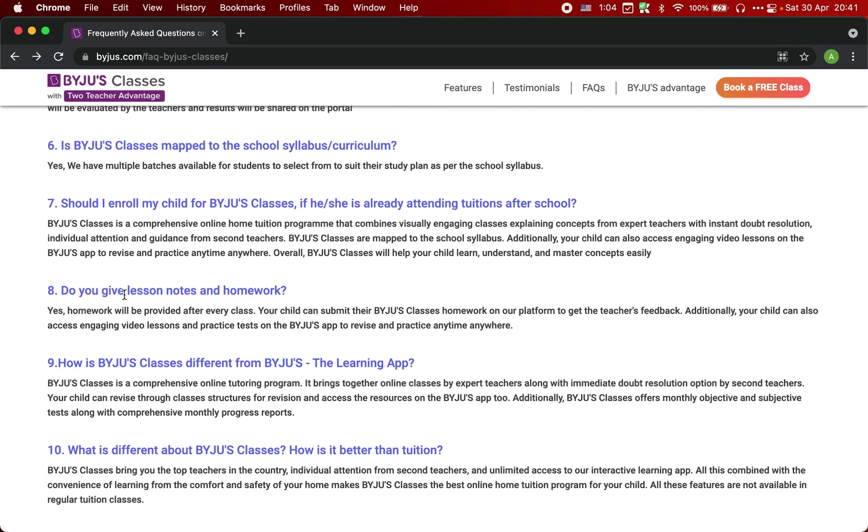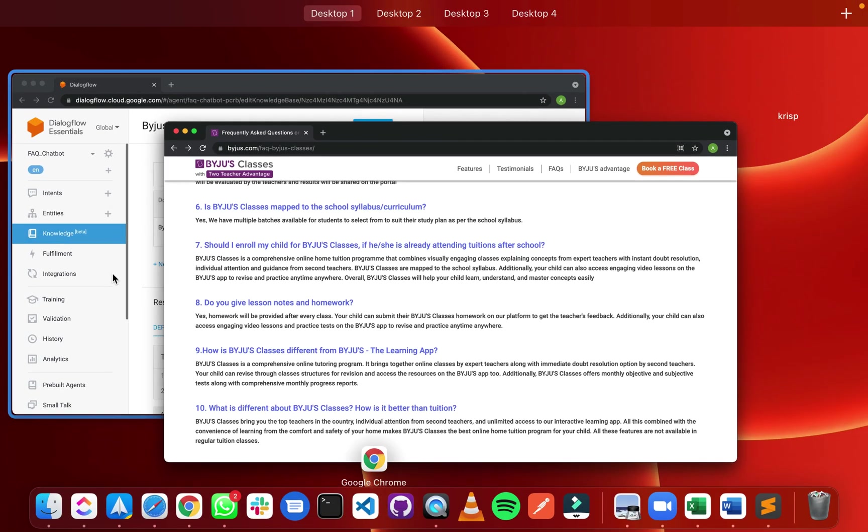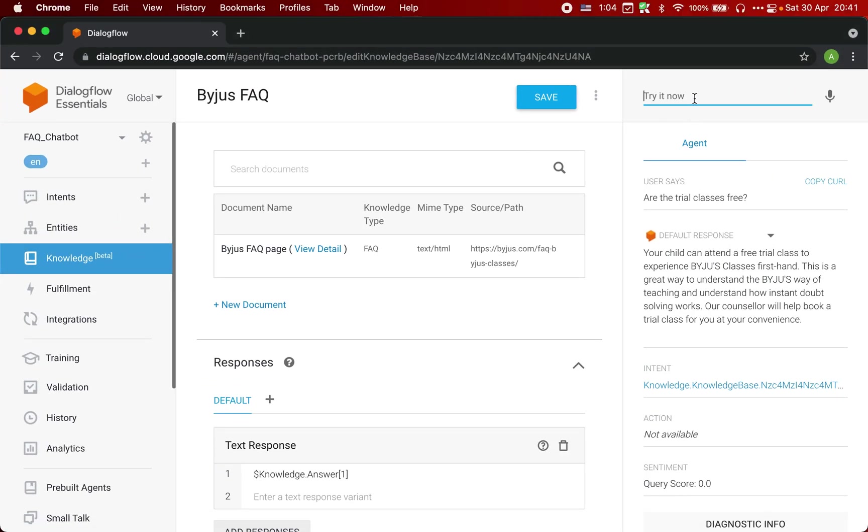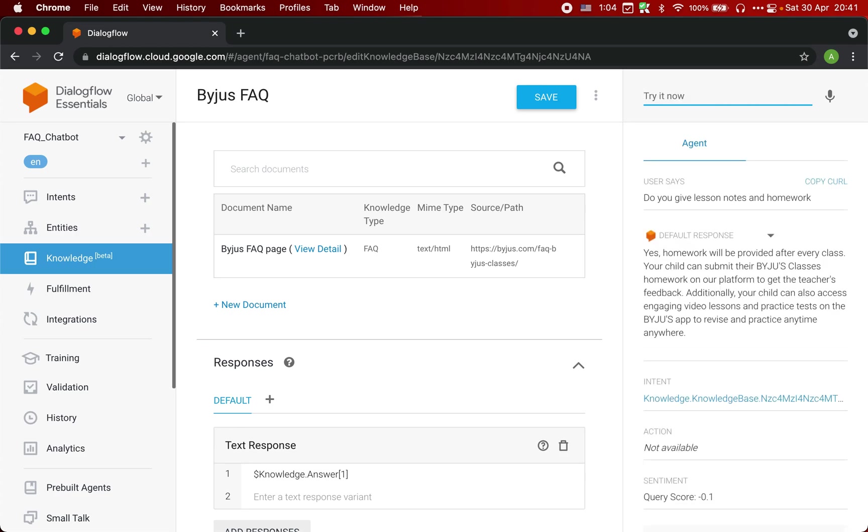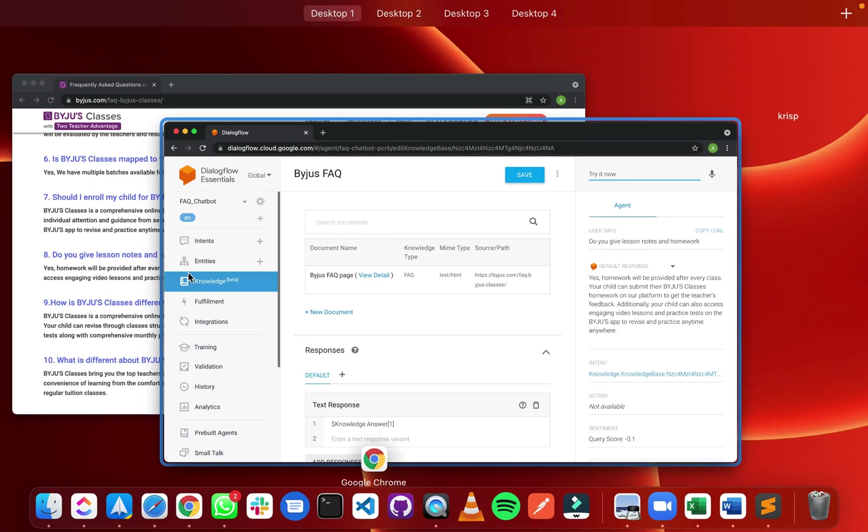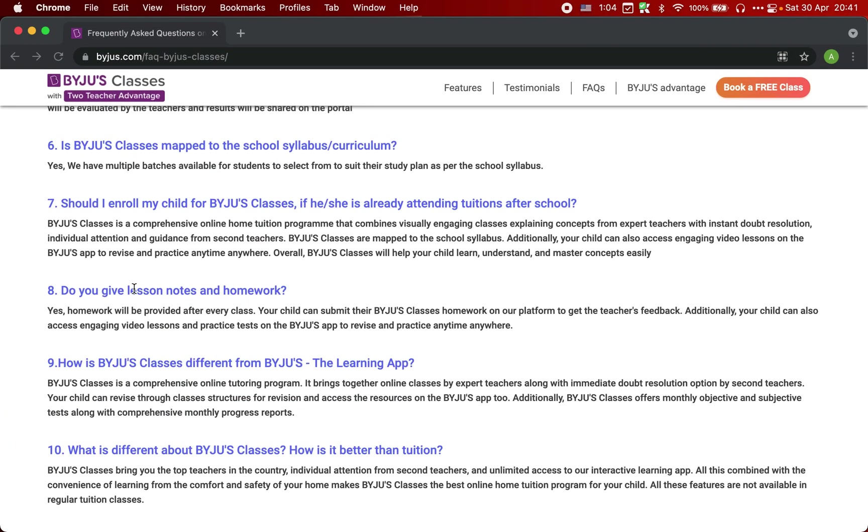Let's try to ask this question: do you give lesson notes, tips, and homework? Yes, homework will be provided after every class. Your child can submit their advantages. You see, it's giving very valid response based on this FAQ page.